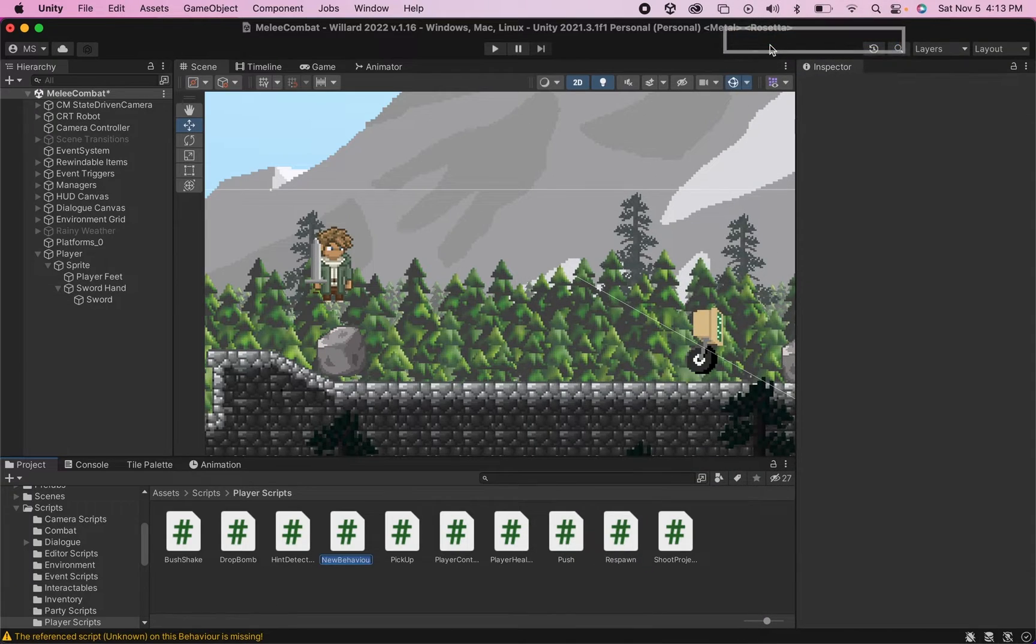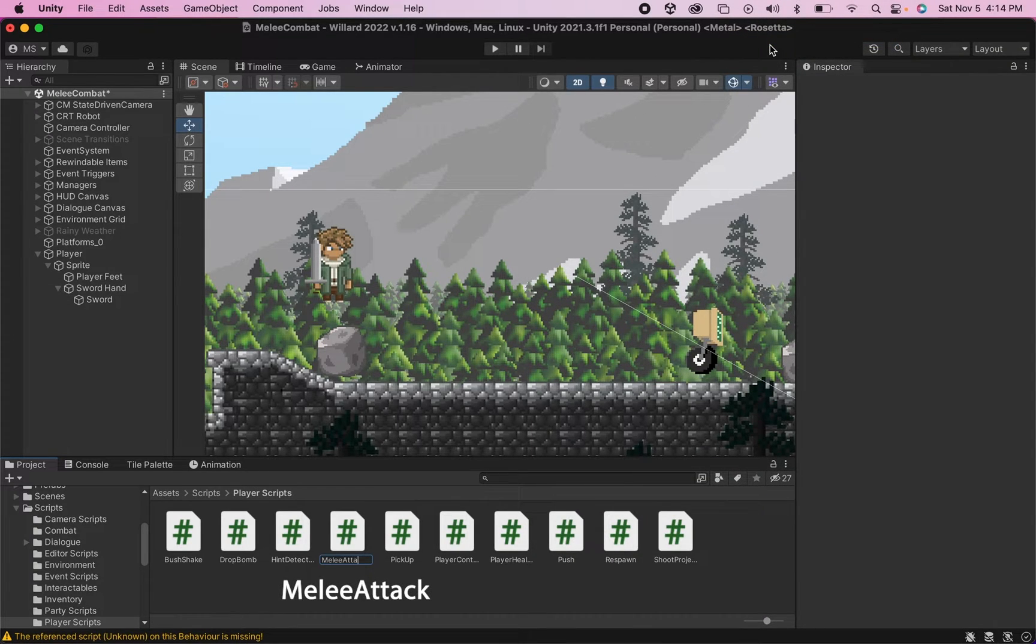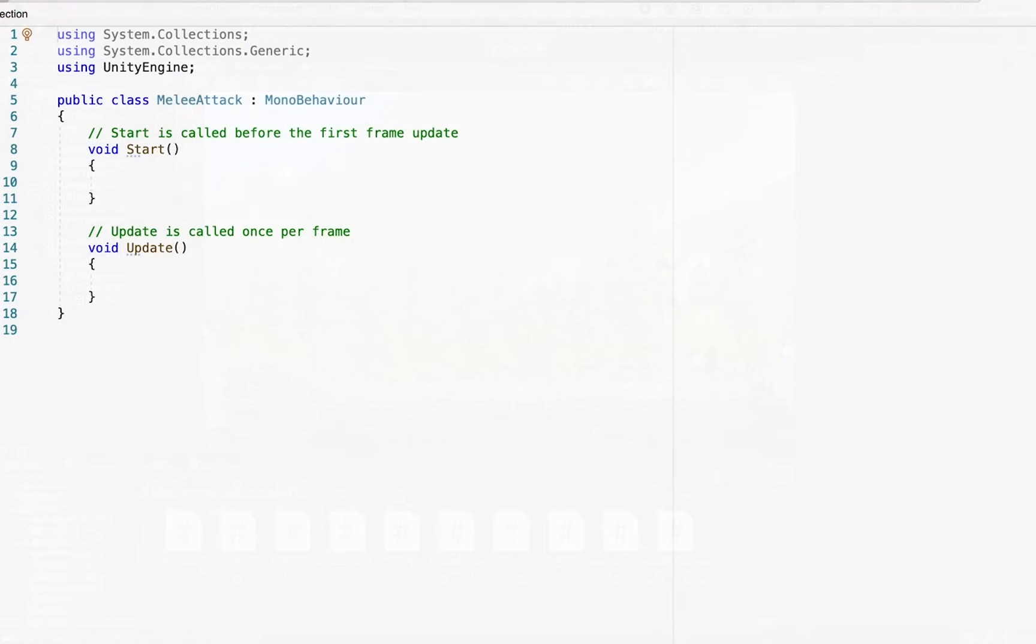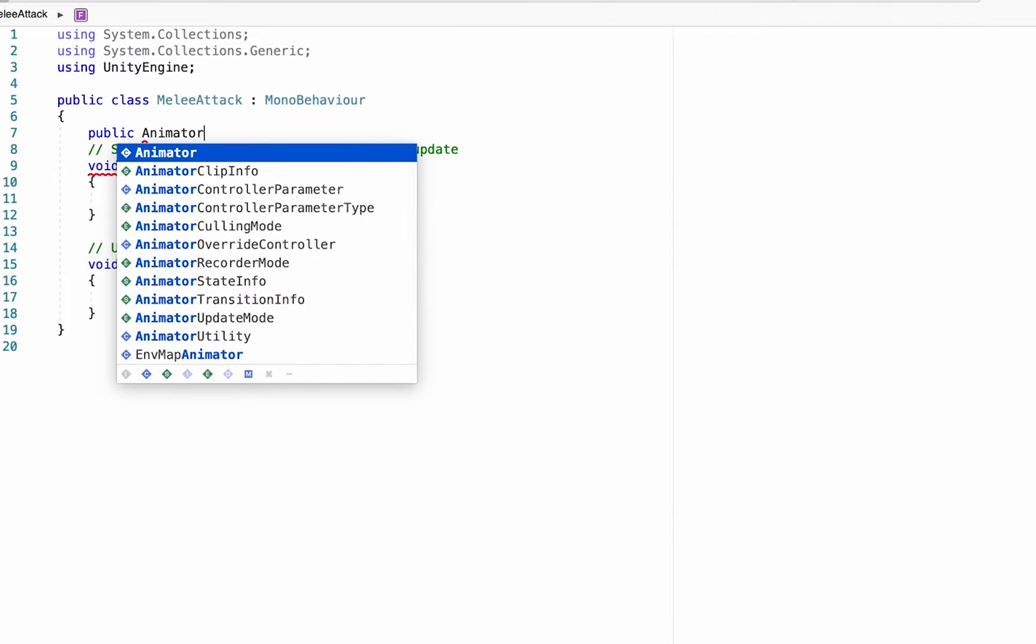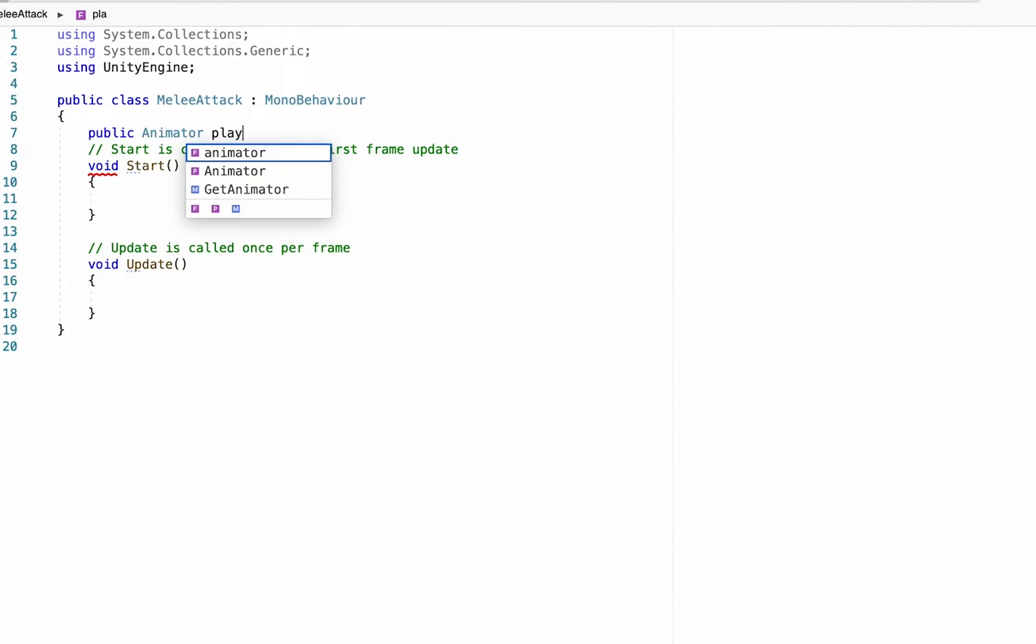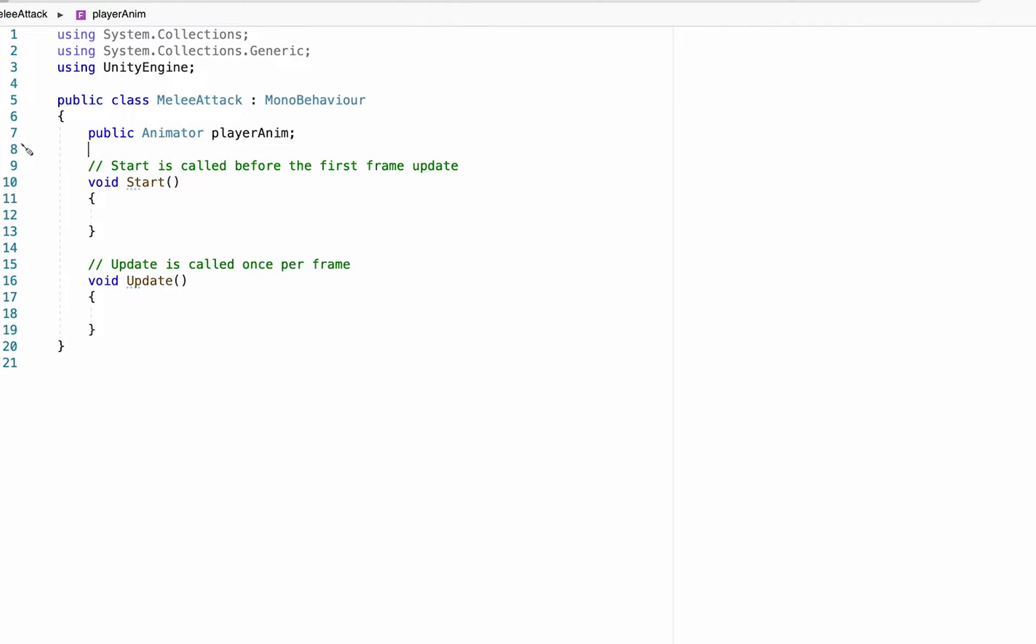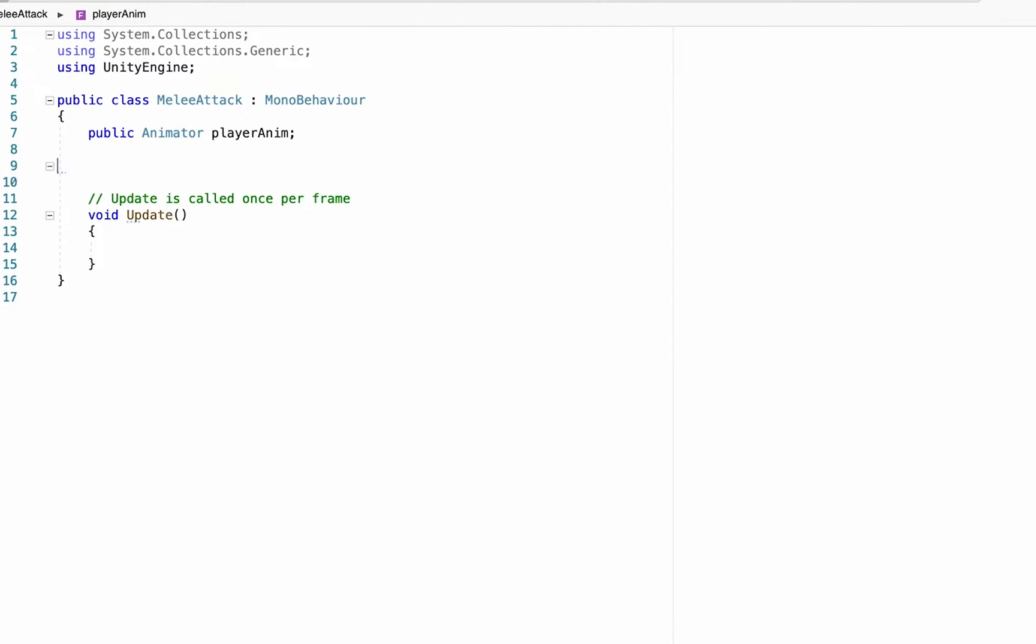Alright, so setting this up is actually pretty easy to do - just a few lines of code to get that sword swinging. So first up, we're going to make a public reference to our animator and I'll just call this one player anim. I'm not even going to need the start function at this point.